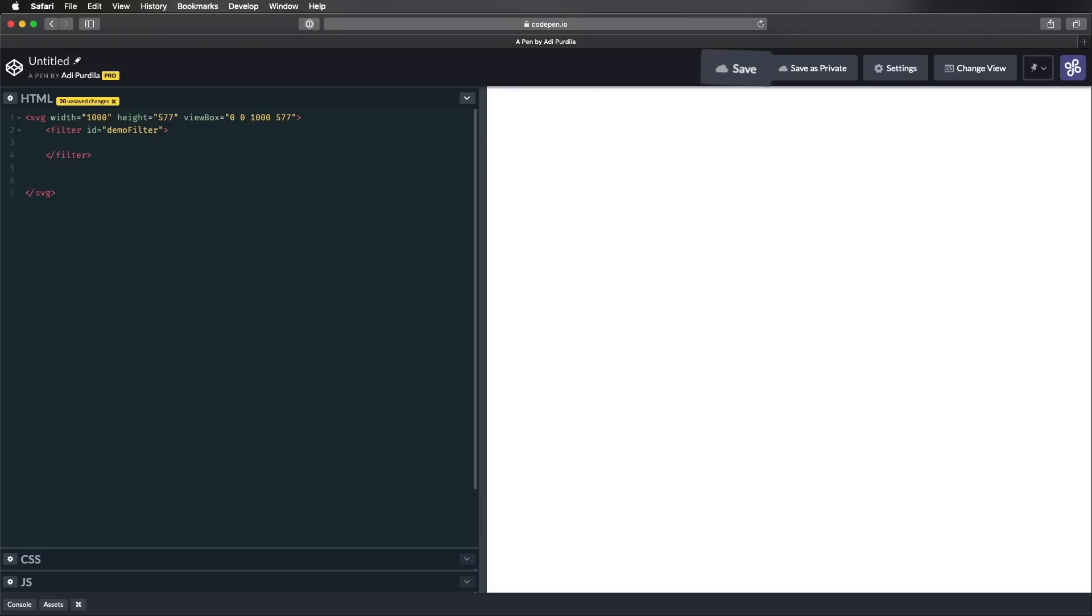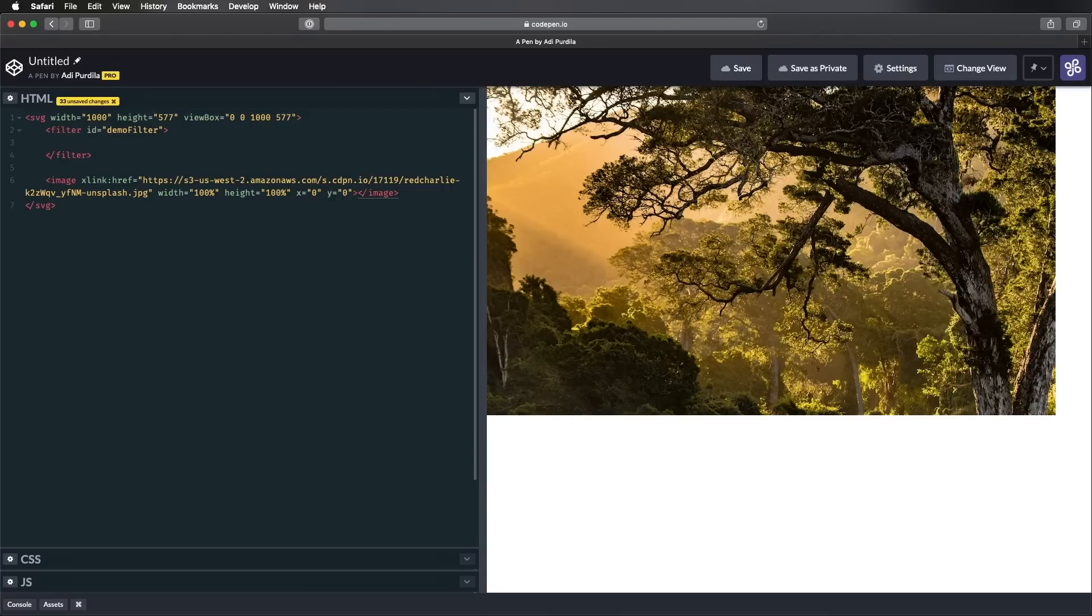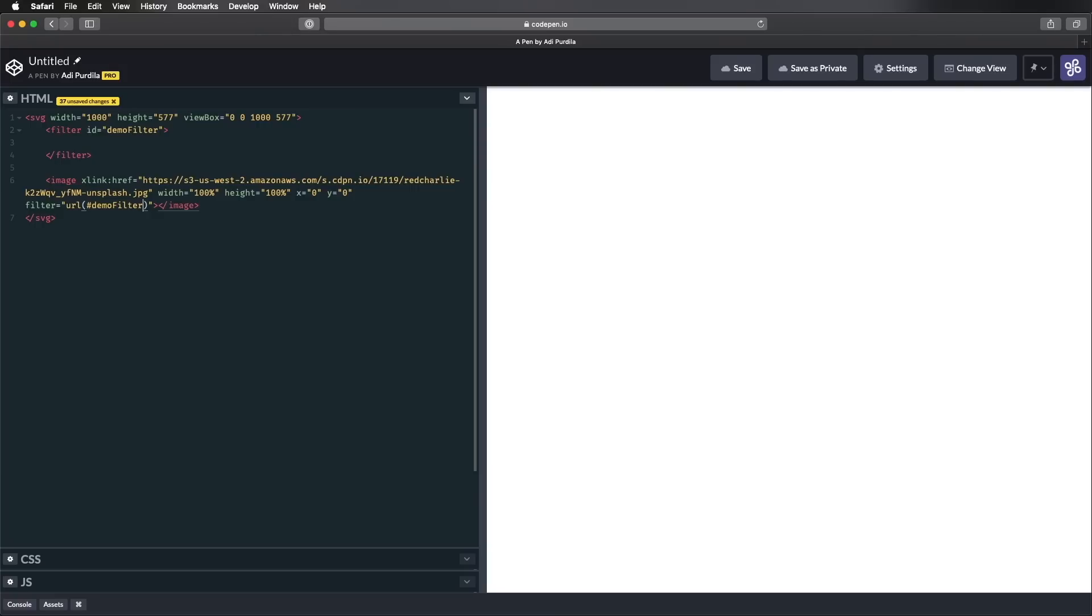So we're gonna create an image, and I'm just gonna load an image that I uploaded here from Unsplash. And let's also set a width 100%, a height 100%, and also some X and Y coordinates, so we specify where the image is starting from. In my case, 0 0 is starting from the top left. And then, we're gonna say Filter, URL, DemoFilter. So currently, we cannot see the image any longer, because it has this filter applied to it, and the filter is blank. So let's go ahead and add some primitives.